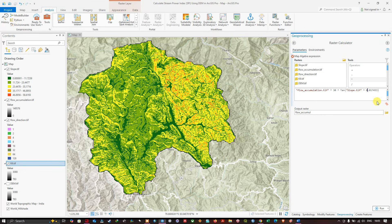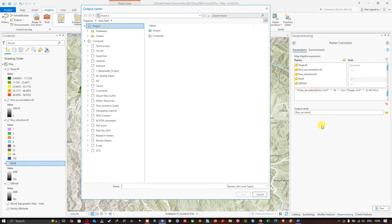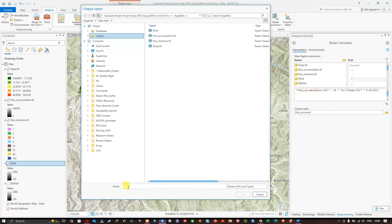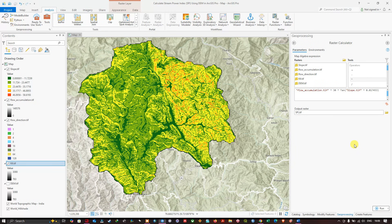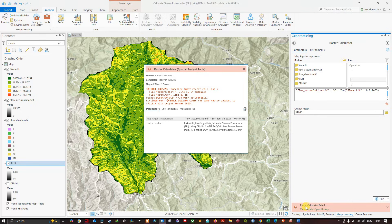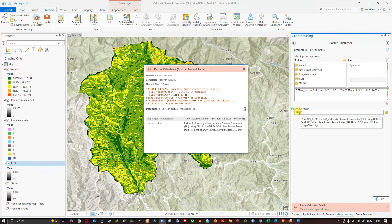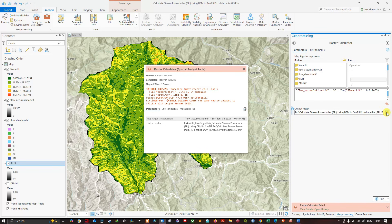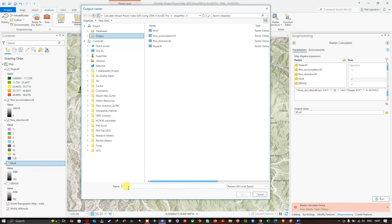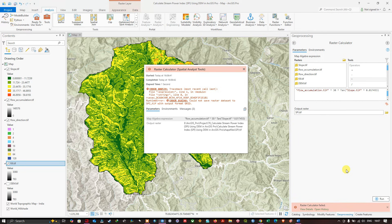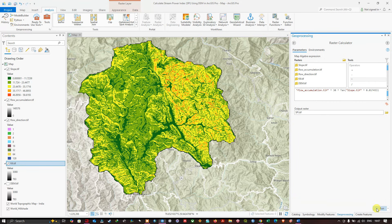Choose your output folder location and enter the file name as 'spi.tif', then click Save and click Run. If you encounter an error — for example, accidentally using a comma instead of a dot in the filename — correct it, re-enter the output name as 'spi.tif', click Save, and click Run again to execute the Raster Calculator tool.